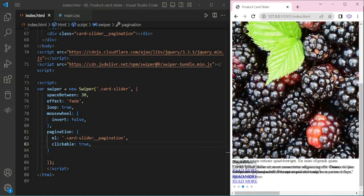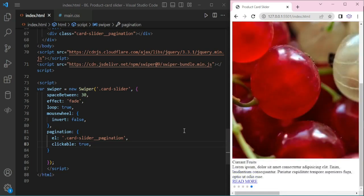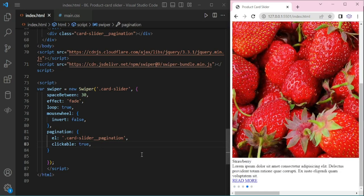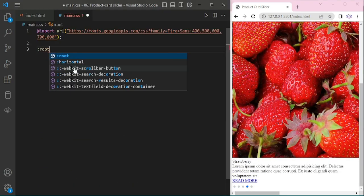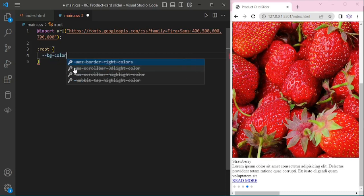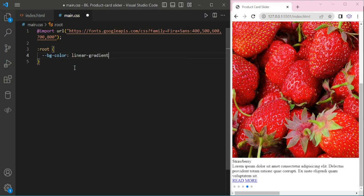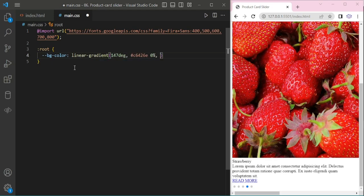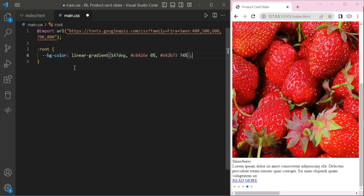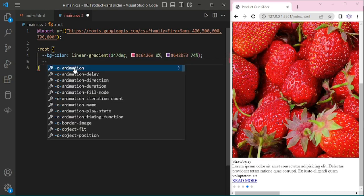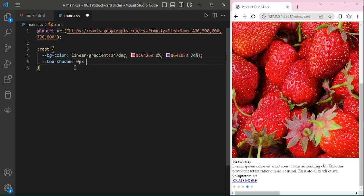Now at the bottom we can see the pagination. Now we will add CSS to this slider. I am adding variable, background color with linear gradient, adding some purple color. Then box-shadow, adding some purple color.